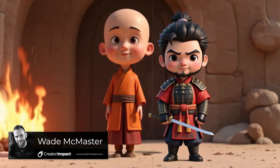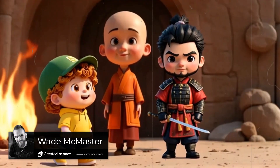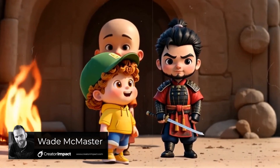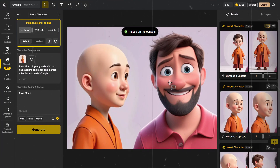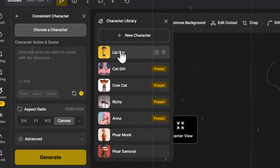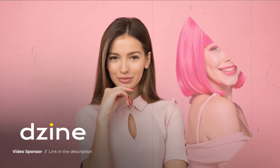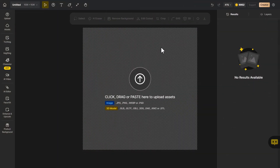Design.ai has released a powerful tool that will very easily allow you to have multiple consistent characters in the images that you generate. This means you can train up a number of characters and add them into your images with just a few clicks. If you want to check out Design.ai for yourself, there's a link in the description — they are the sponsor of this video.